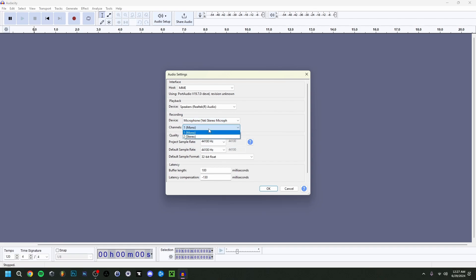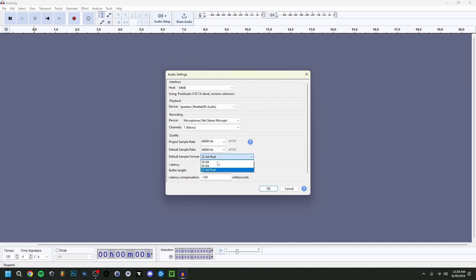Then because we're going to only record the microphone here, we're going to leave it on mono. Otherwise you would want to go for stereo. Here, very important, just put them both to 48 hertz. Make sure that this is on 32 bit float. And then here the buffer length and the latency. That is not really going to bother us. So let's just click OK here.